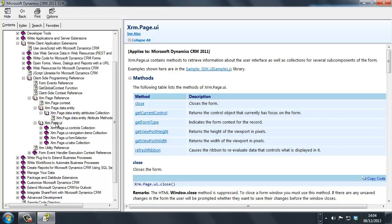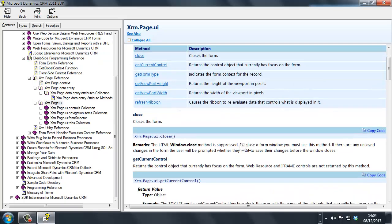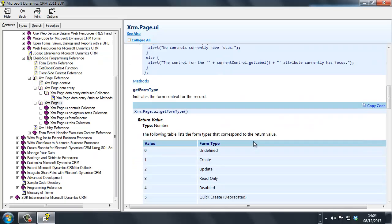It's under the XRAM page UI thread, because you've got this get form type function. If I scroll down to that area here, we can see the list of the available form types that this method or function returns.